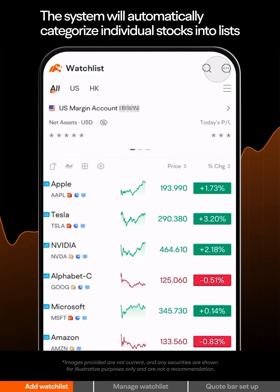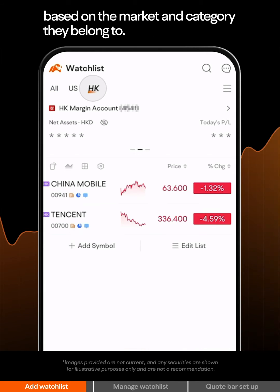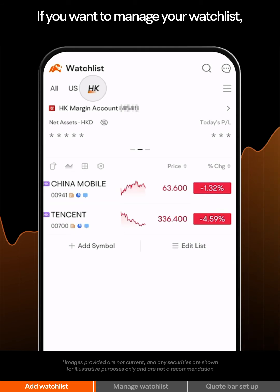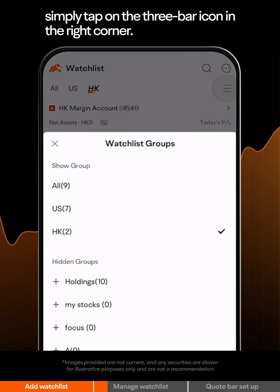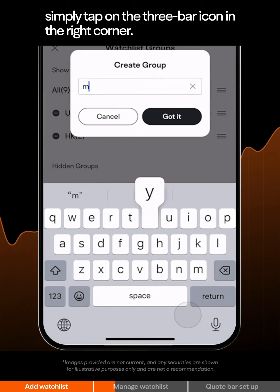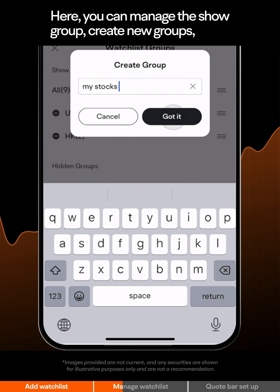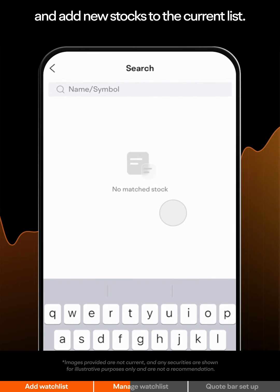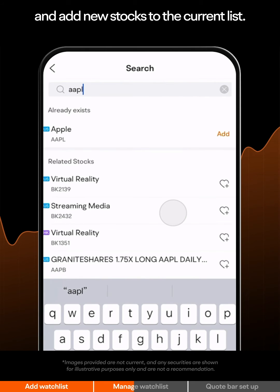The system will automatically categorize individual stocks into lists based on the market and category they belong to. If you want to manage your watchlist, simply tap on the three bar icon in the right corner. Here you can manage the show group, create new groups, and add new stocks to the current list.